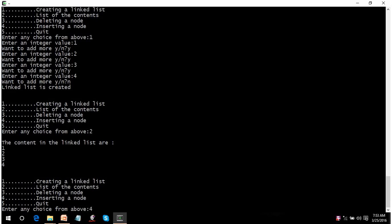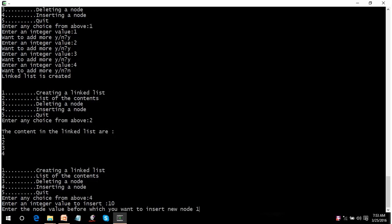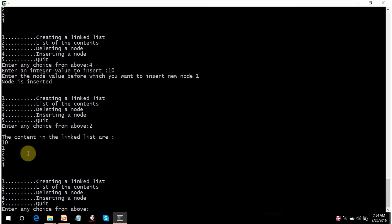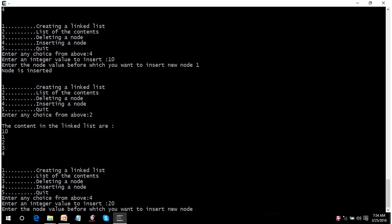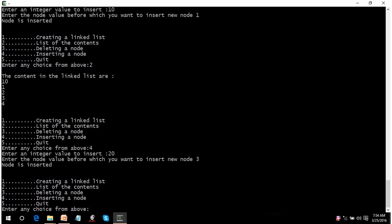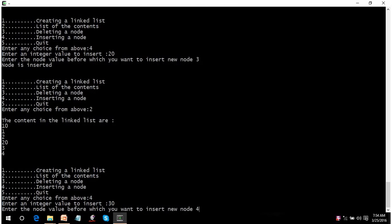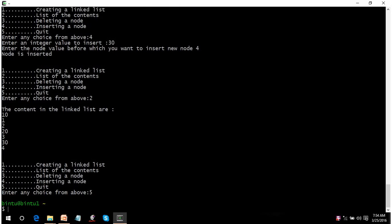We want to insert. Let's press 4. Enter integer value that you want to insert — let's enter 10. Where do you want to insert? Let's insert before the first node, entering 1. The node is inserted. Let's display it — 10 is inserted. Let's insert again: press 4, enter 20, and insert before 3. The node is inserted. Let's display it — 20 is inserted before 3. Let's again insert before the last node: press 4, enter 30 before 4. It's inserted. Let's display it. Quit the program by pressing 5. So the code is working properly.